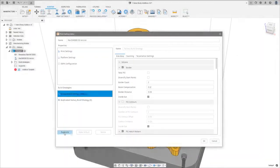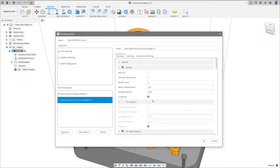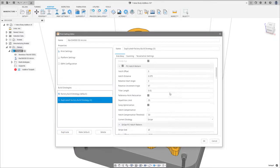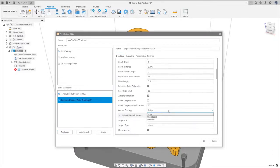Utilize standard print settings or develop custom settings, which can be saved and recalled for use on future projects.